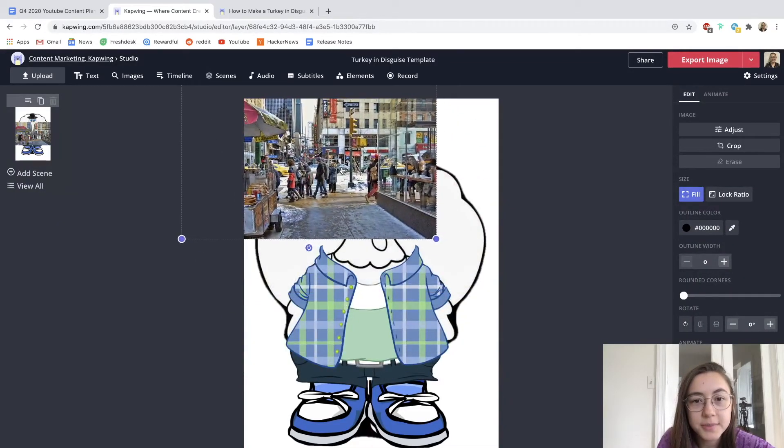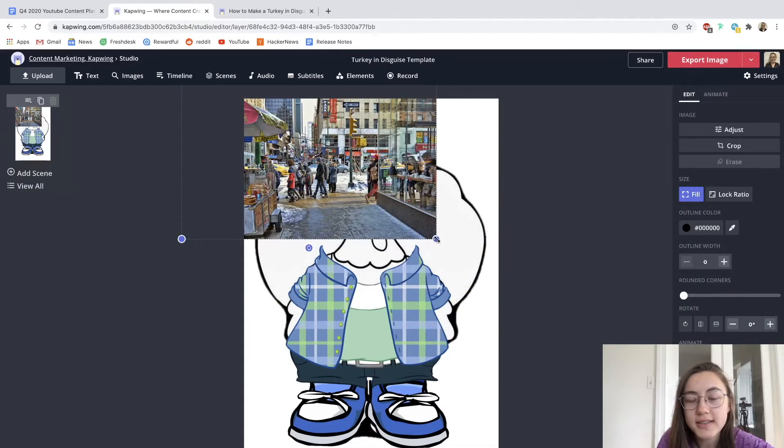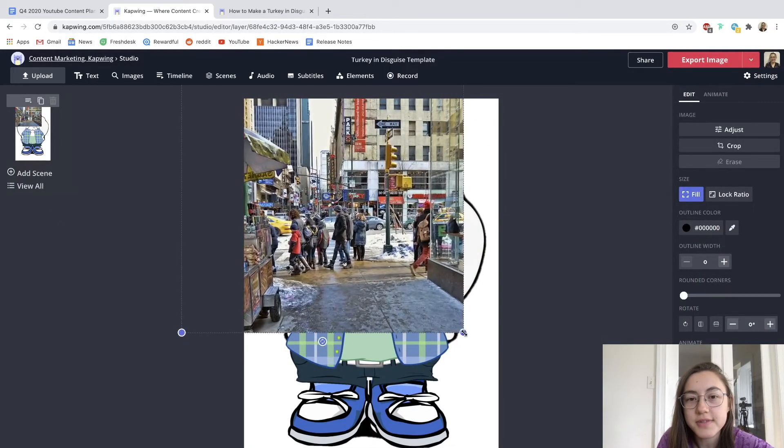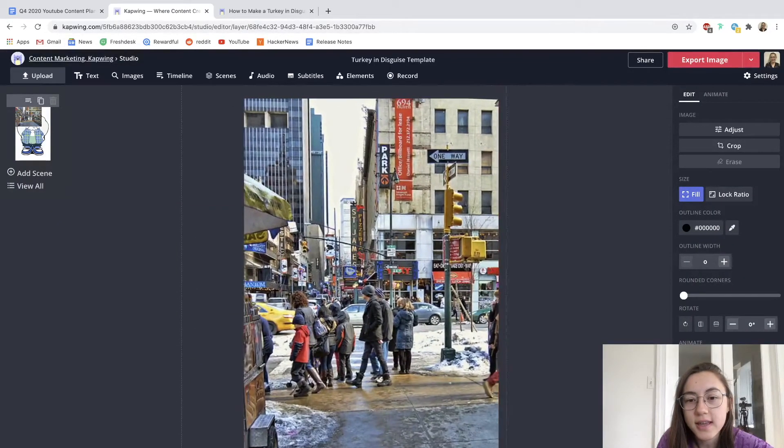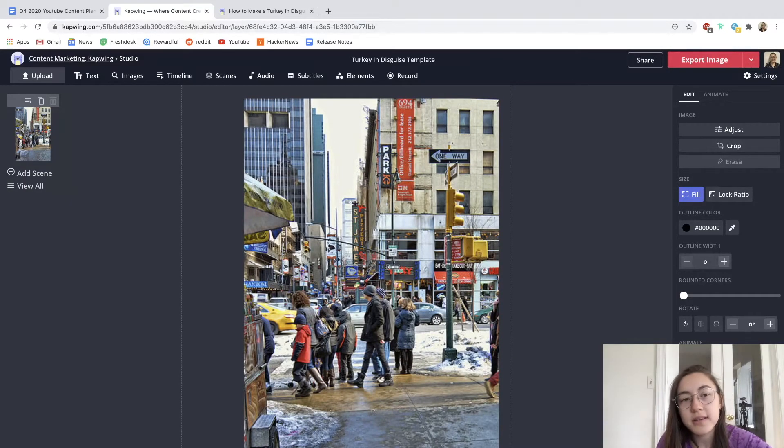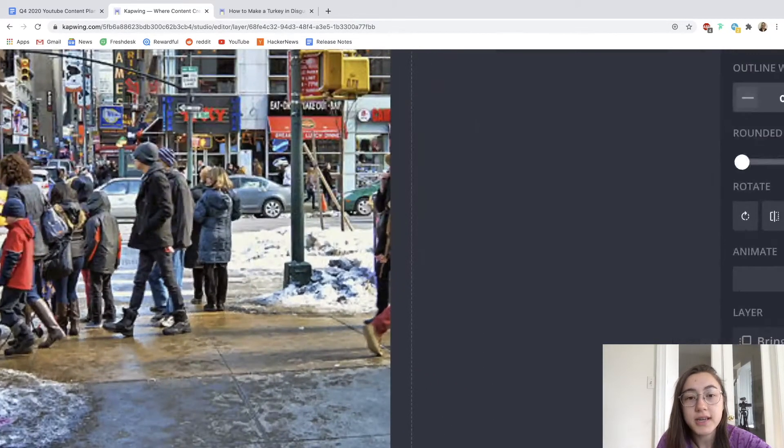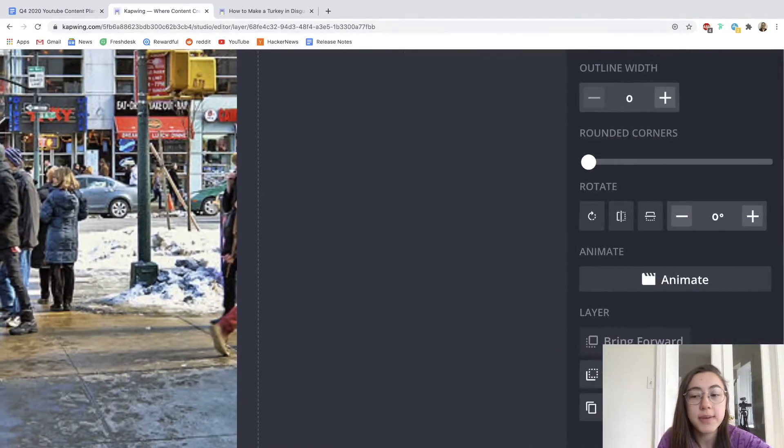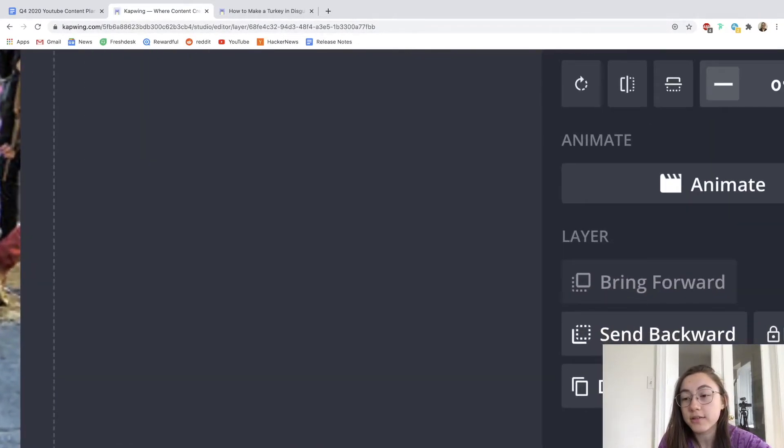I'm going to just choose this one, and then I'm going to just drag these corners to resize it. And so now that it's covering the turkey, I need to send it backwards behind the other layers.